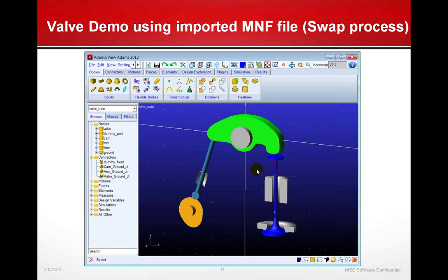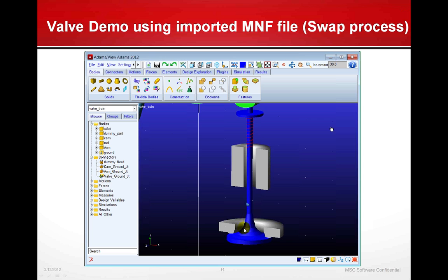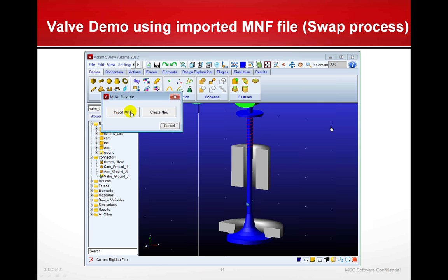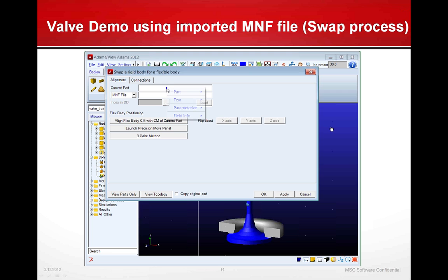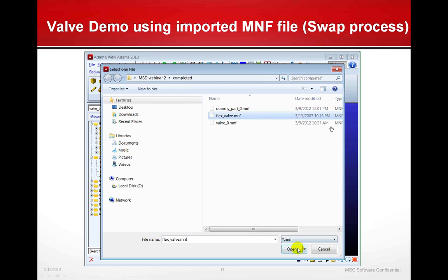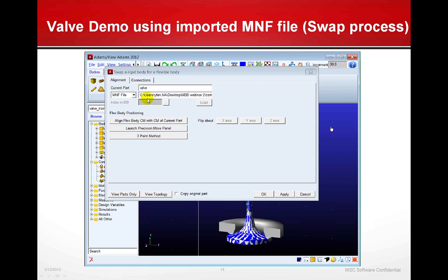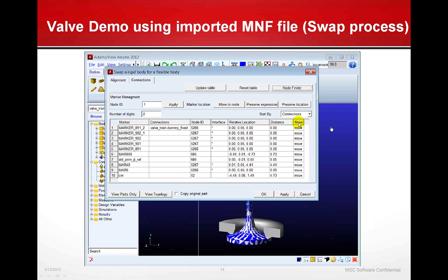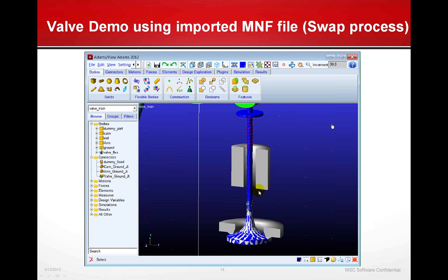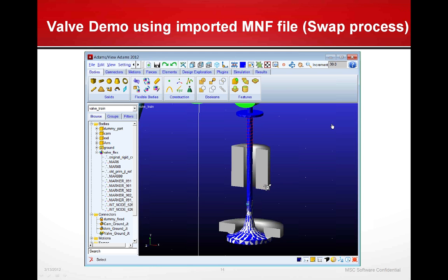Now we're going to swap out an MNF file that's already ready to go. Let's zero in on the valve and go to our flexible body selection. We'll select Adams Flex, import an MNF using the standard menu. We'll pick the valve part, select the MNF file from the database, check the connections and adjust them so everything matches up one to one, and say okay. The flexible valve shows up in the tree on the left as valve underscore flex.